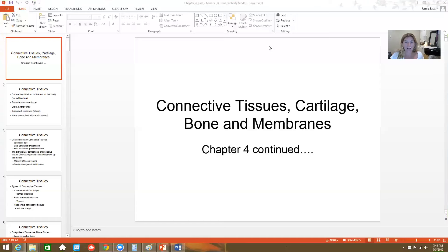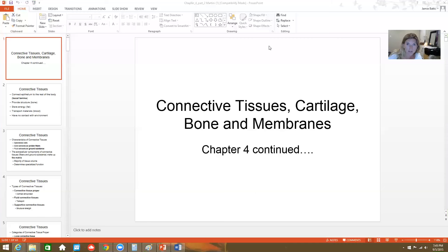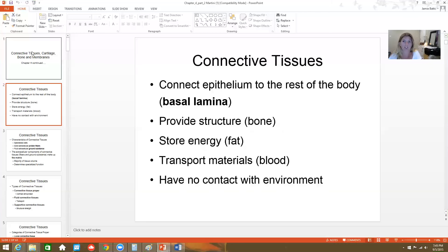Hi, everyone. We're going to be continuing Chapter 4. The last section covered epithelial tissue. Now we're going to talk about connective tissues, which include cartilage and bone, lots of membranes and blood — kind of like a catch-all category. So let's shimmy on through this little section.